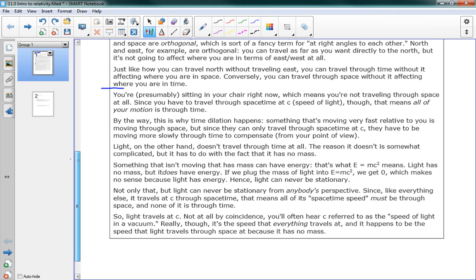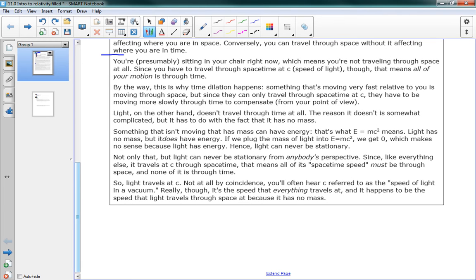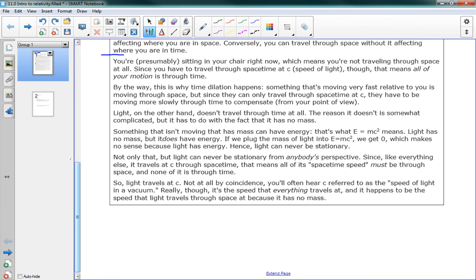Light, on the other hand, doesn't travel through time at all. The reason it doesn't is somewhat complicated, but it has to do with the fact that it has no mass. Something that isn't moving that has mass can have energy. That's what E equals mc squared means. Light has no mass, but it does have energy. If we plug the mass of light into E equals mc squared, we get zero, because light has no mass, which makes no sense because light has energy. Hence, light can never be stationary. So, E equals mc squared is for something that's not moving. Light can never be not moving, because it has no mass, but it does have energy.